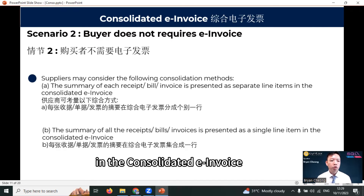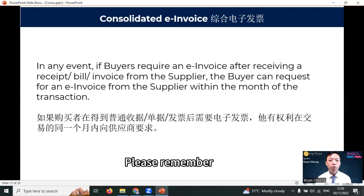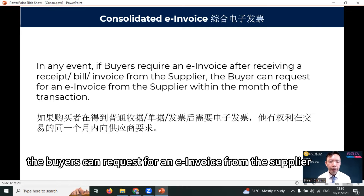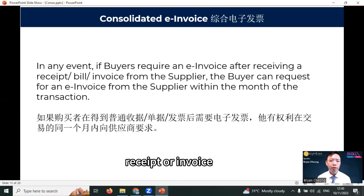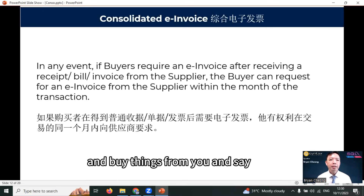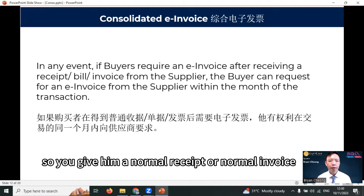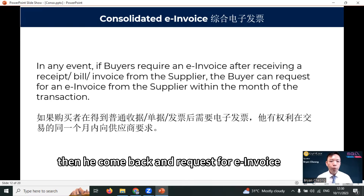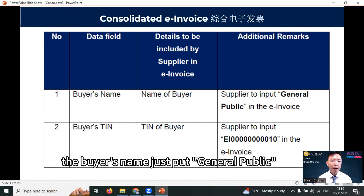Second, all these invoices can be presented as a single line in a consolidated e-invoice. Please remember: the buyer can request for an e-invoice from the supplier within the same month after they receive the normal receipt or invoice. Meaning, if today a customer comes and buys things from you and says he does not require an e-invoice, so you give him a normal receipt — within the same month he can come back and request for an e-invoice, and you must be able to give him a proper e-invoice.